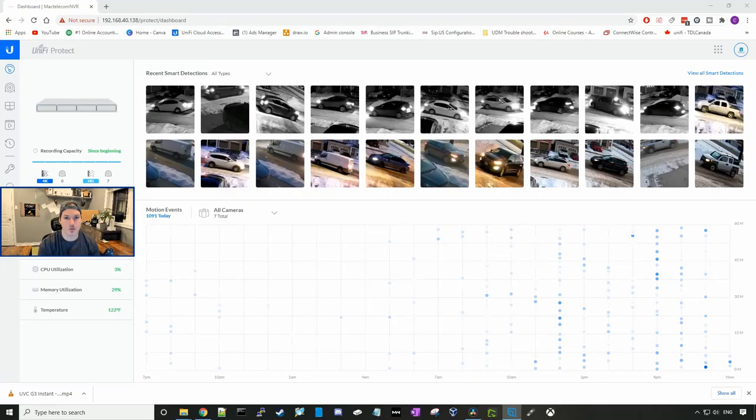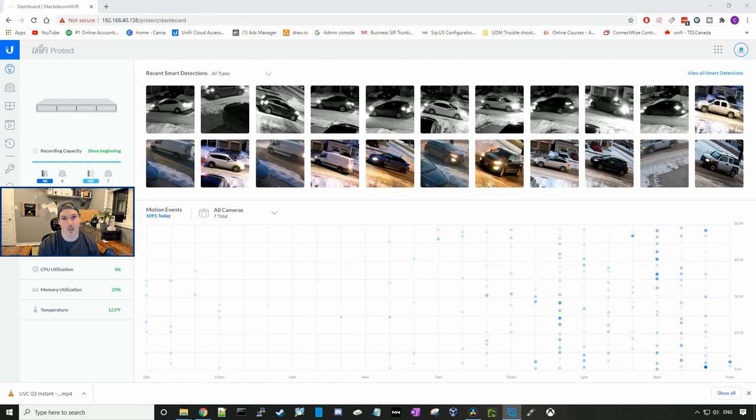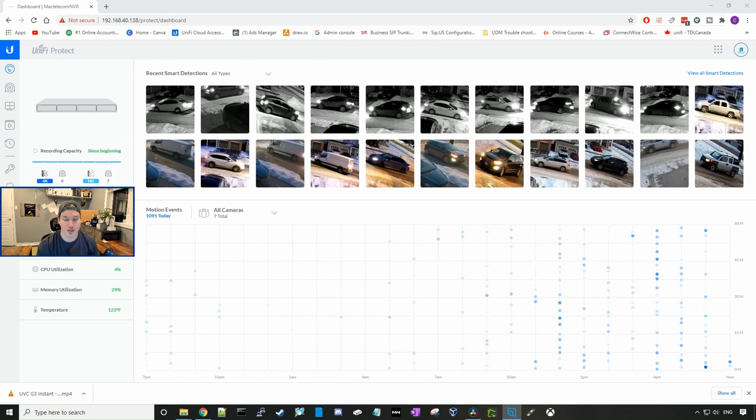All right, now we've seen the day vision for the G3 instant compared to the G3 flex, and we've also seen the audio for them. The audio for the G3 flex is better. I like how the field of view on the G3 instant is a lot wider.